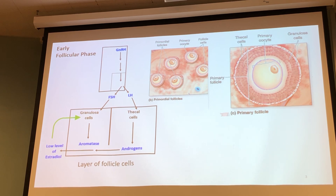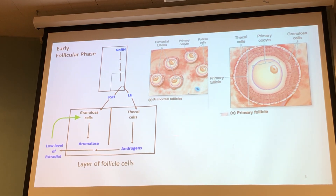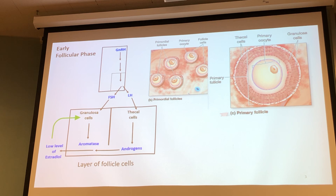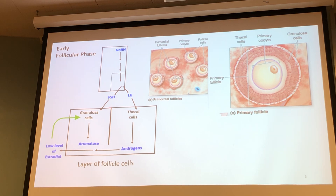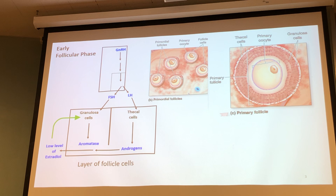FSH causes primordial follicles to release some estradiol, and estradiol will then do a paracrine signaling. Looking at the picture, we start getting a layer of granulosa cells — those simple flattened cells turn into cuboidal ones we call granulosa cells. We get one layer, then two layers, then three layers, simply due to mitosis driven by low levels of estradiol triggering mitotic activity. By about the second or third day we start noticing LH reaching the theca cells. The granulosa cells have receptors for FSH and the theca cells have receptors for LH. When LH goes to the theca cell, it triggers them to create the aromatase enzyme — you know it's an enzyme because it ends in '-ase.'